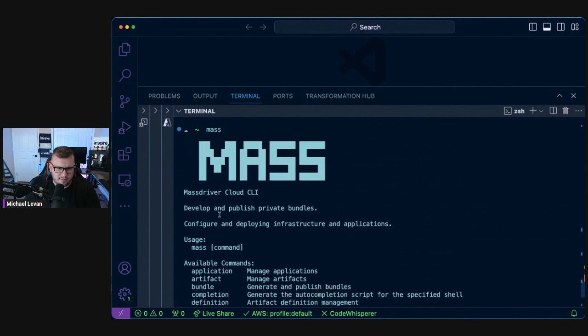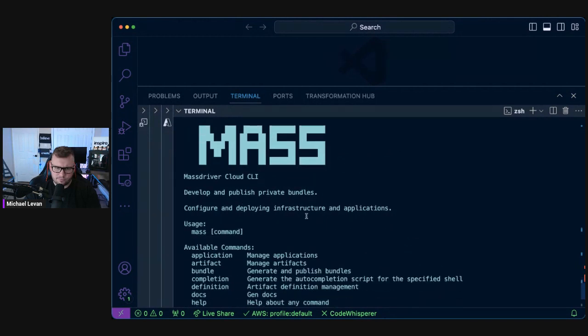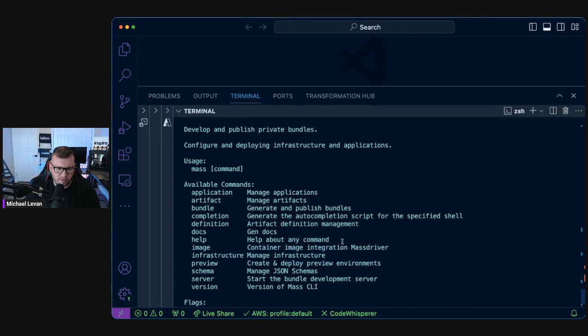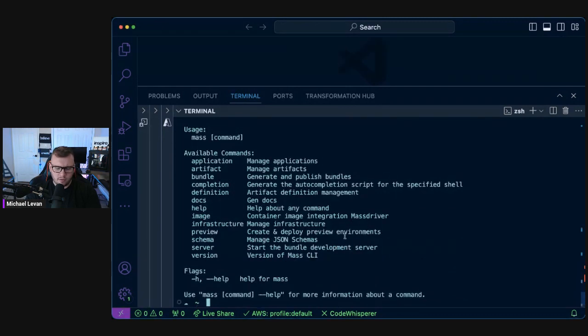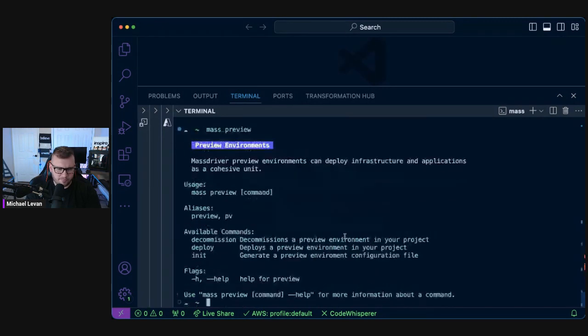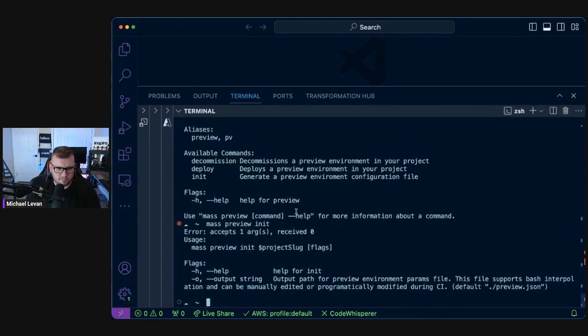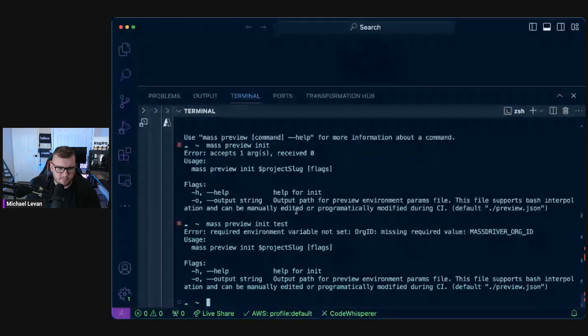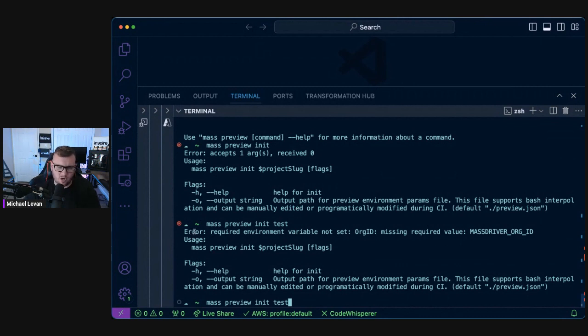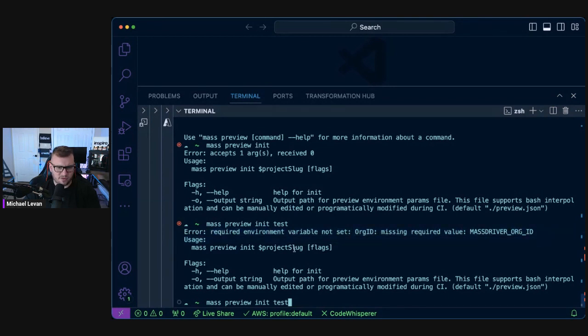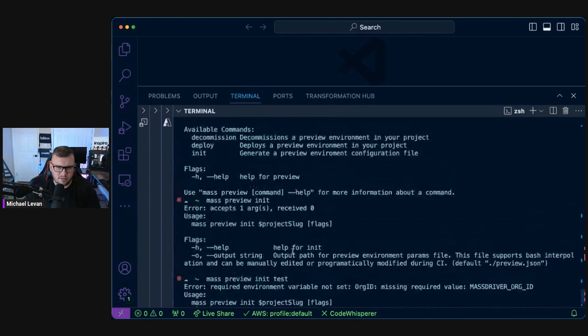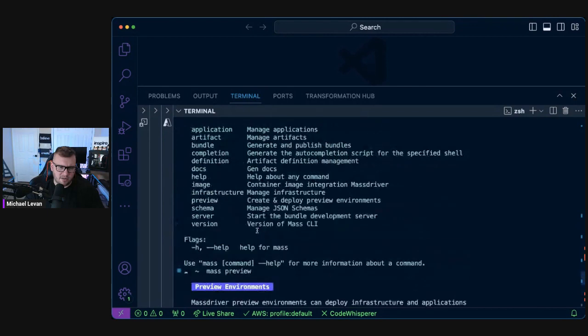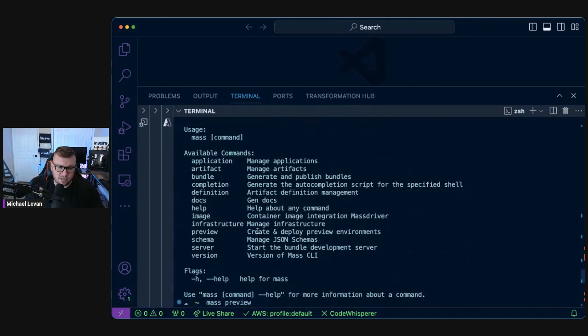I have a lot of them here, right? Create, deploy preview environments as preview. Research applications as a cohesive unit. Deploy or init. Okay. Environment variable not set, missing. Okay, there it is. So that's what I was hoping, so it would come up at some point. You have to set some environment variables for the authentication to your environment. Okay, cool.